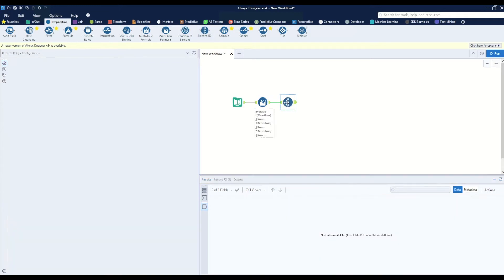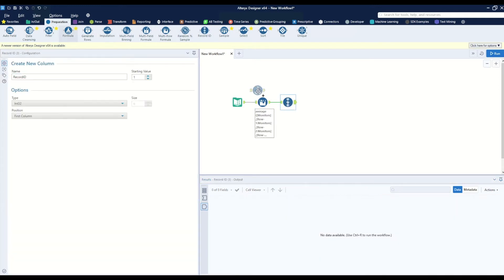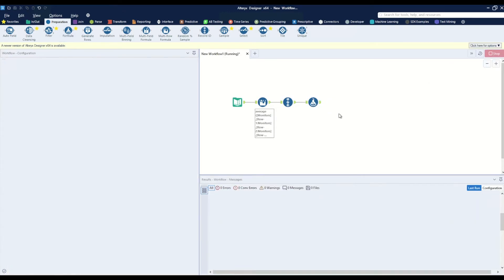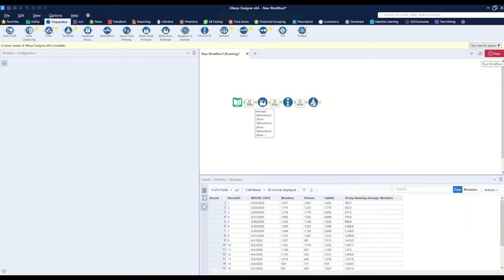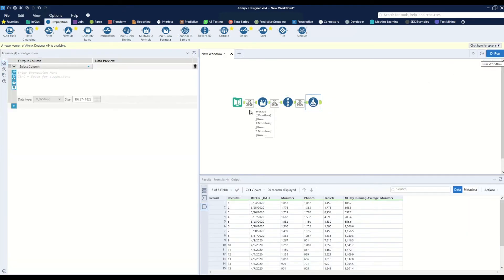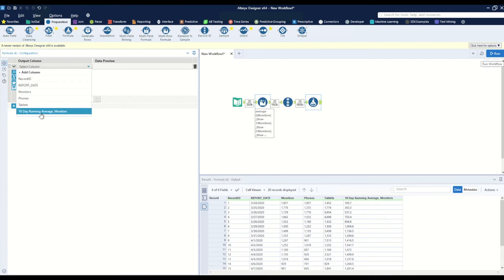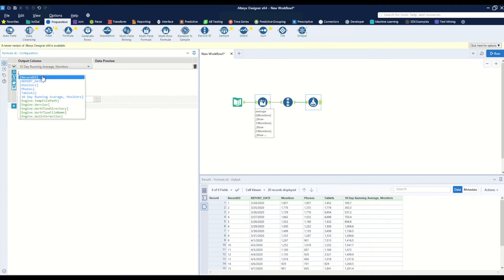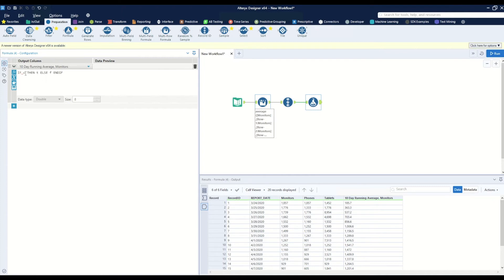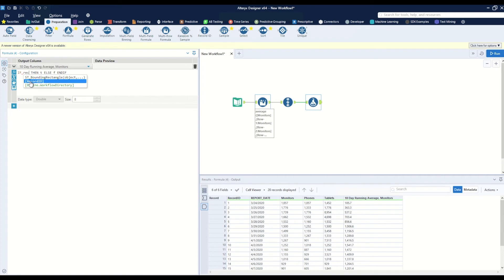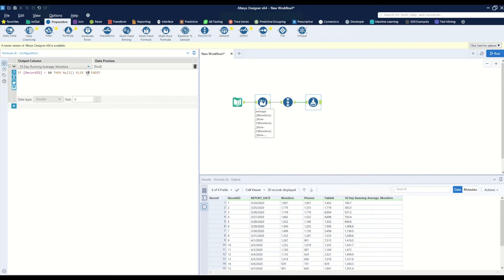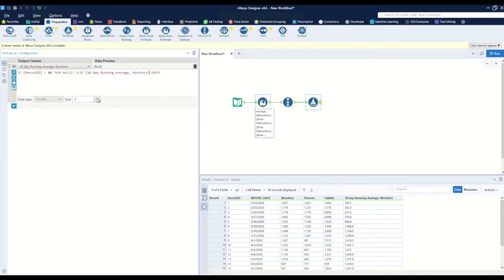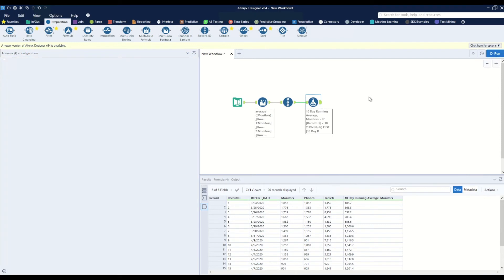Then a formula tool to initialize the data. On this formula tool we can update our 10-day running average column by saying if the record ID is less than 10, then give us null, else just give me what we were looking for, which was what was input into the 10-day running average previously.